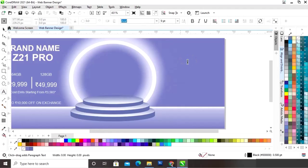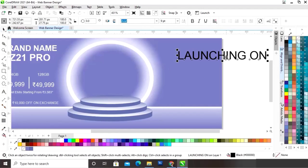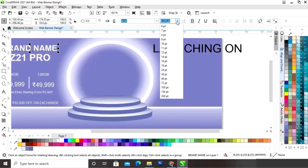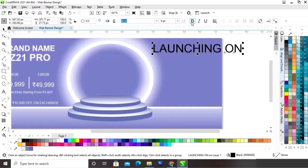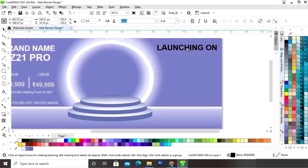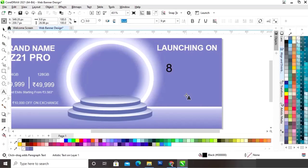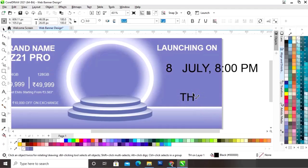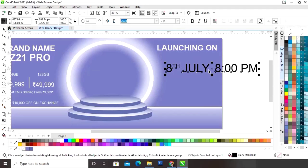Now we will write on the right side. Now we will write the date and the time of launching. Now we will select the text and draw.